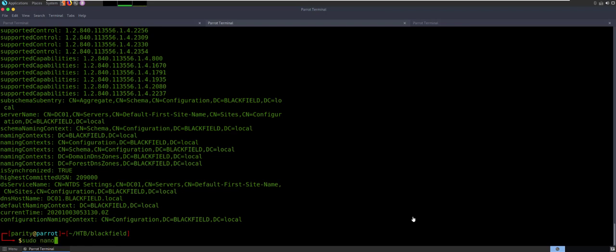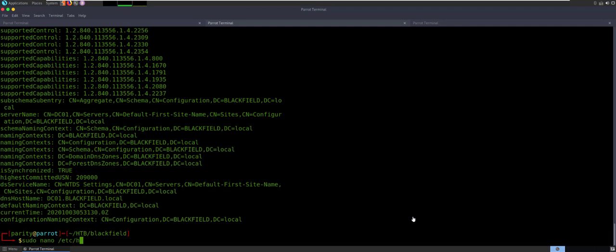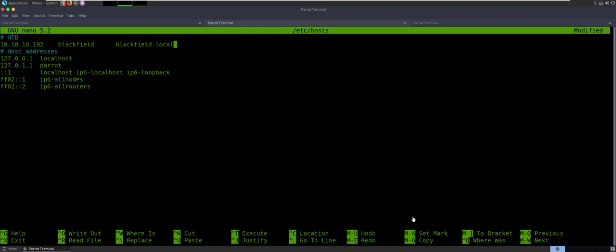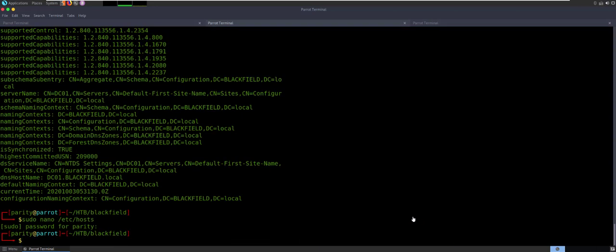So we'll come in here and we'll just say 10.10.10.192, put a tab in — Blackfield. And in this case, sometimes I like to use with local and sometimes it's without, so it's easiest to say blackfield.local and regular blackfield. Then we'll just close that out. So as we start to enumerate stuff, we can now use a more common name and not have to fiddle around with the IP address. As you can see, my typing is not the greatest.